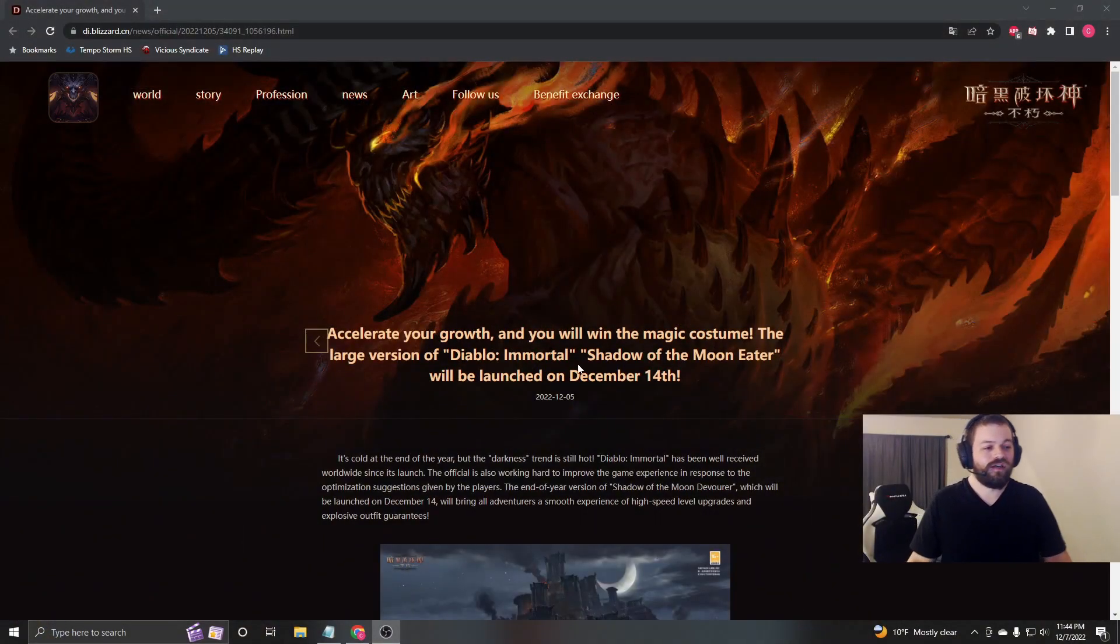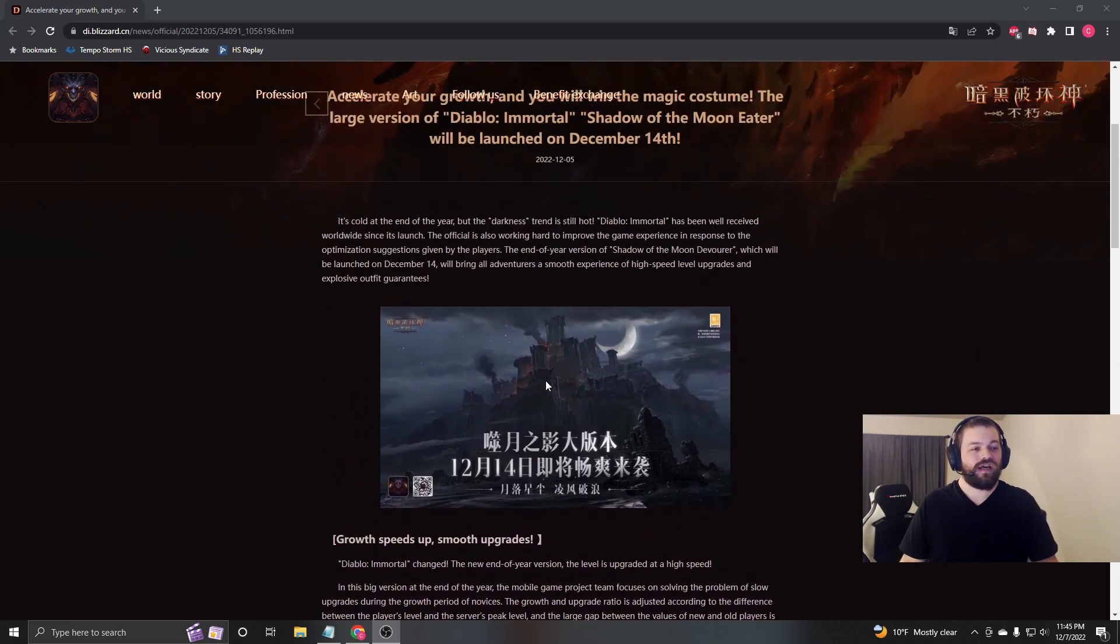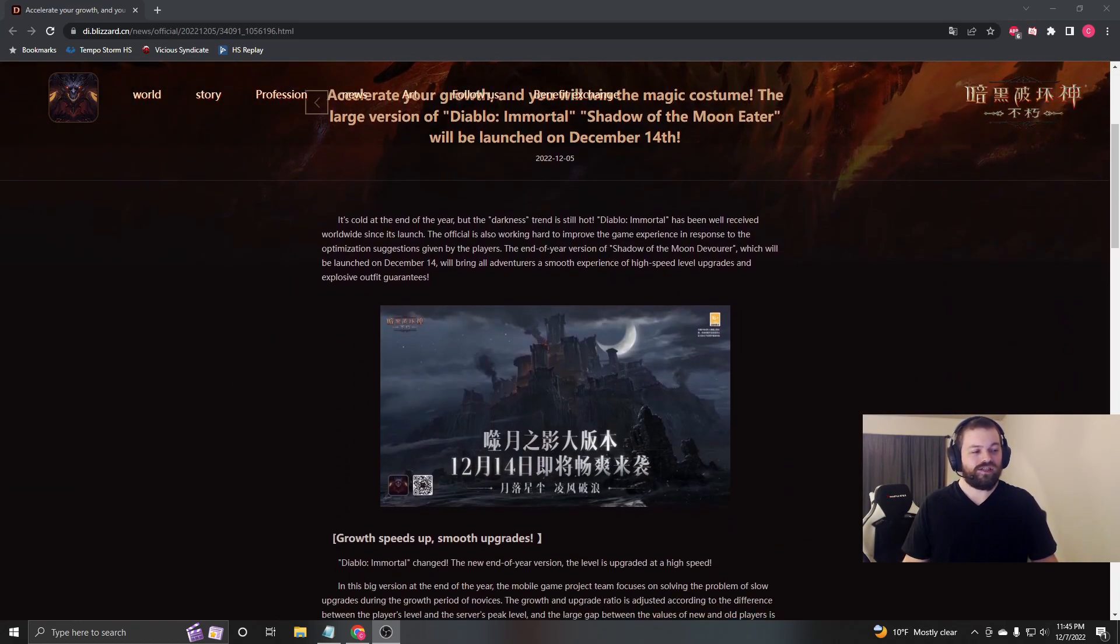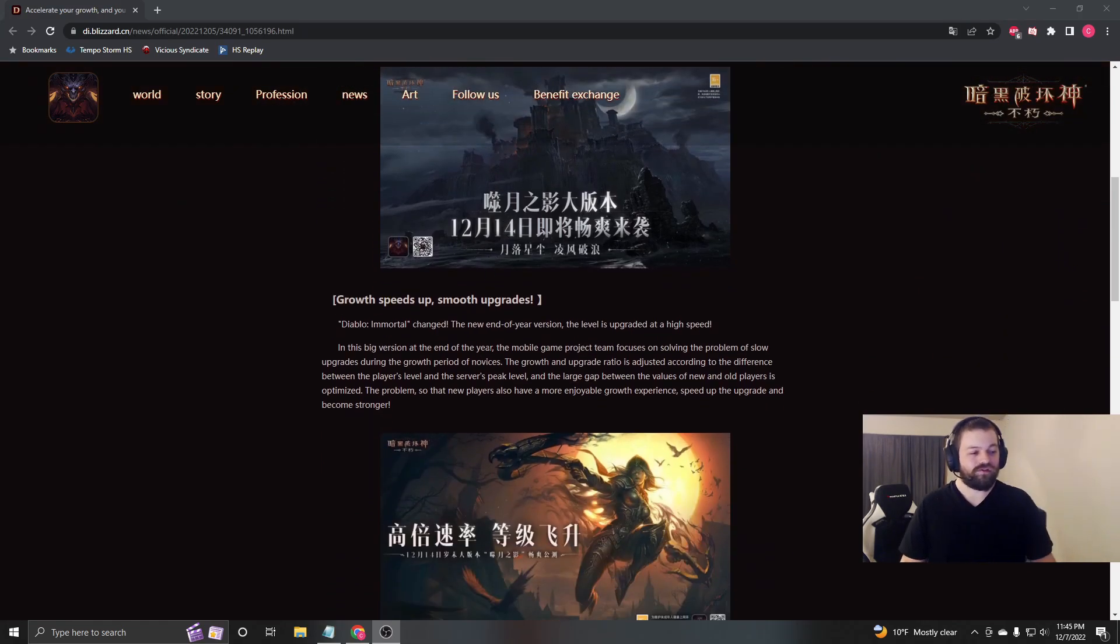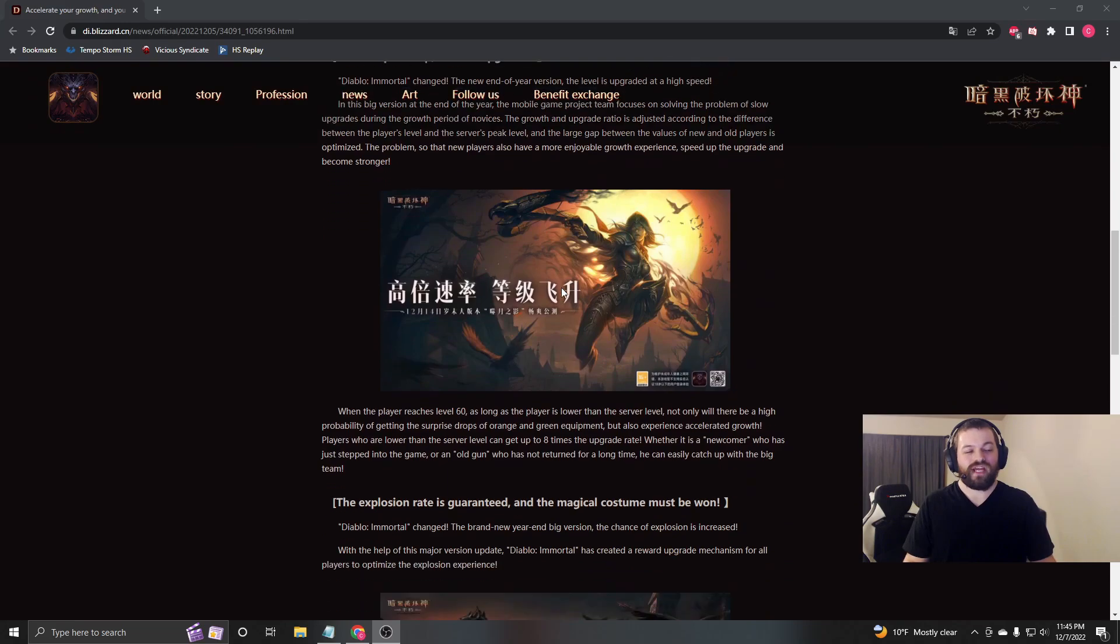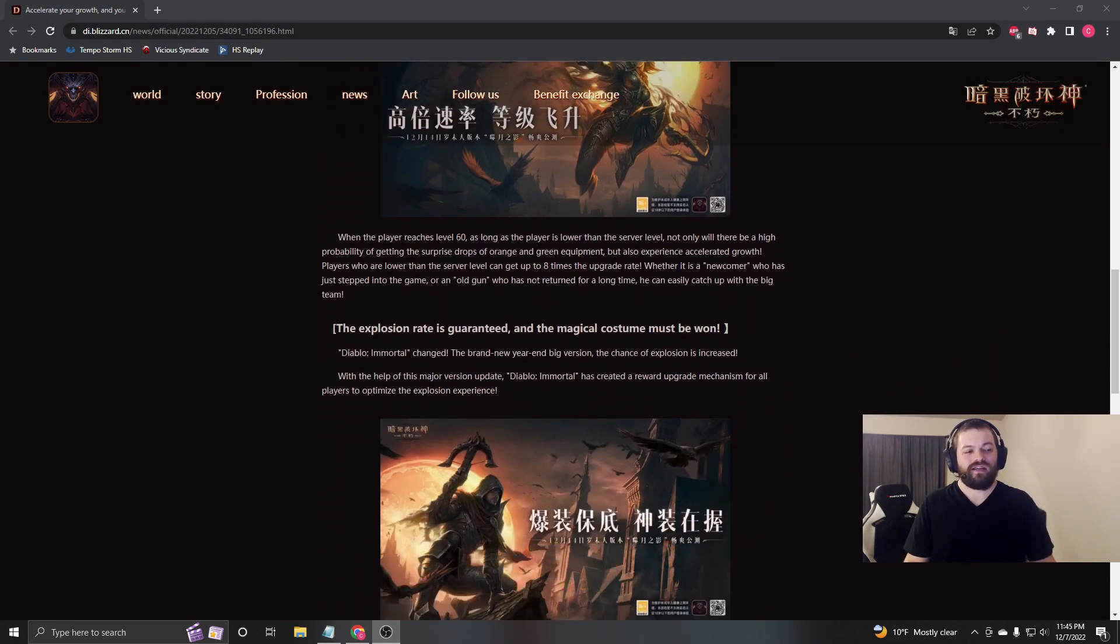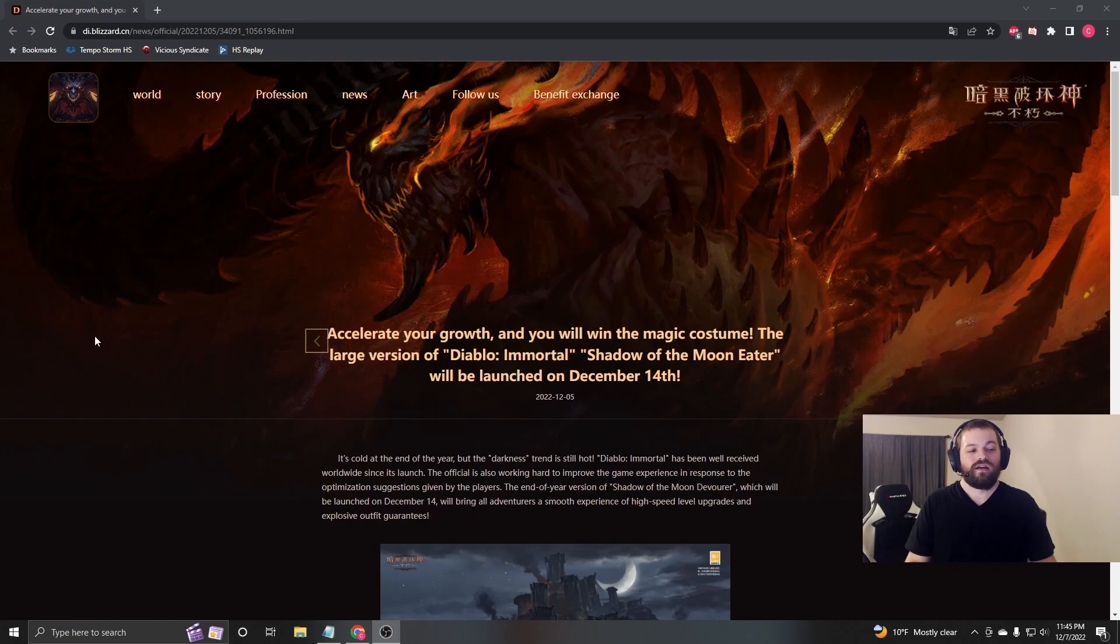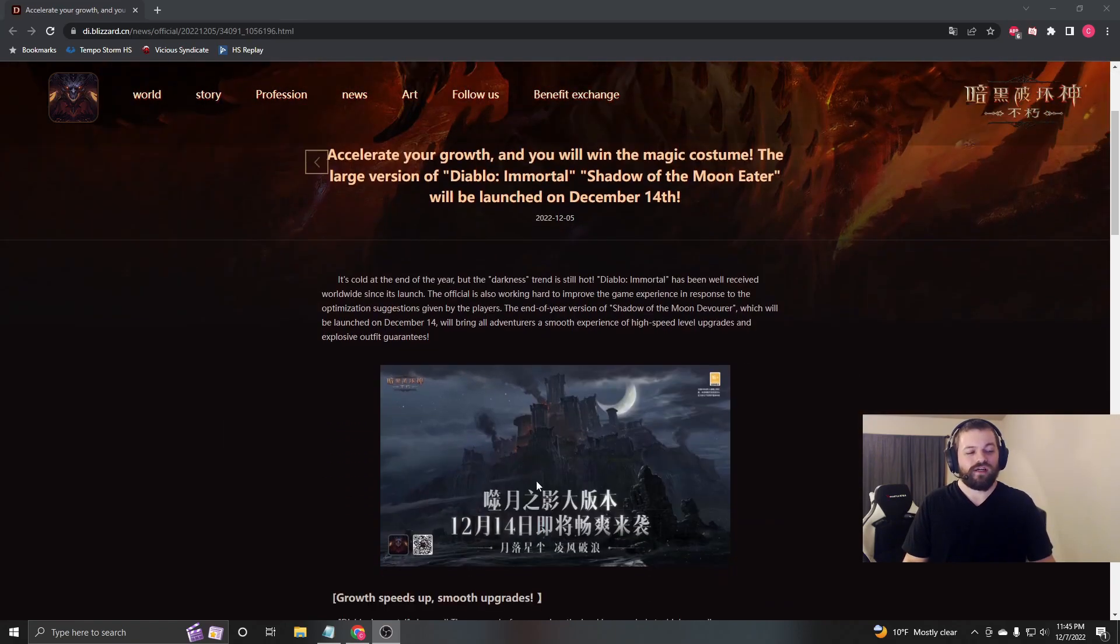Alright, so this is the page, and it's translated from Chinese to English using just Google Translate. So some of it is kind of hard to comprehend unless you really look at it, but I have kind of a TLDR from Reddit and just from what I can read here.